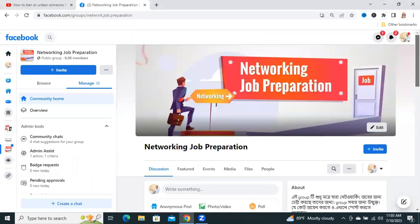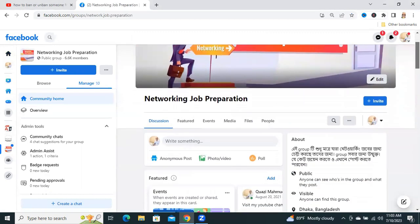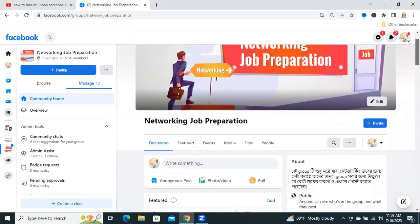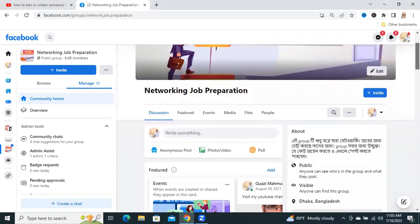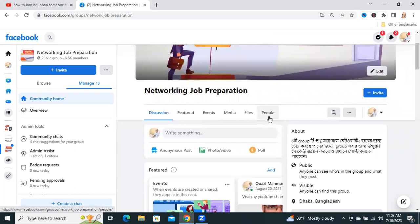This is my group, Networking Job Preparation. Now click on People.